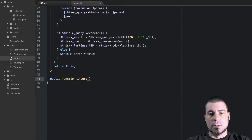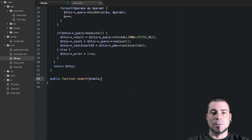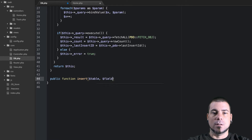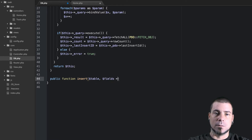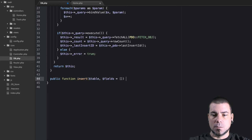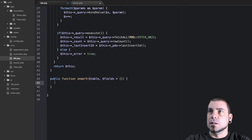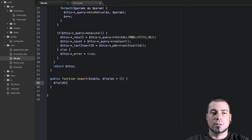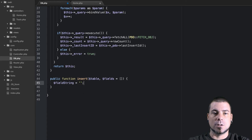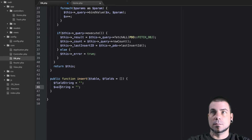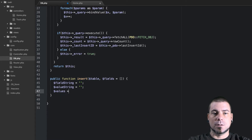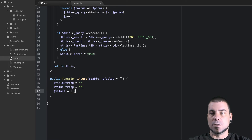The insert method is going to take a couple of parameters. First we need to know what table we're going to be inserting a row into, and then we're going to grab our fields and values — by default we'll set that equal to an empty array. We'll also set up a field string, a value string, and a values array — that will make sense in just a moment.